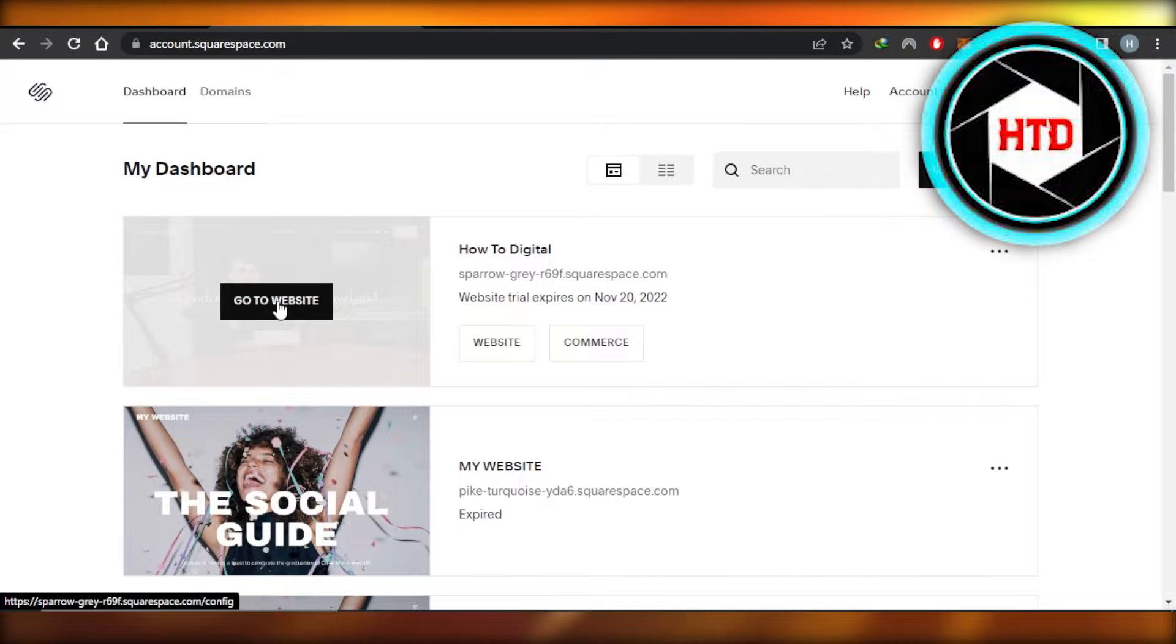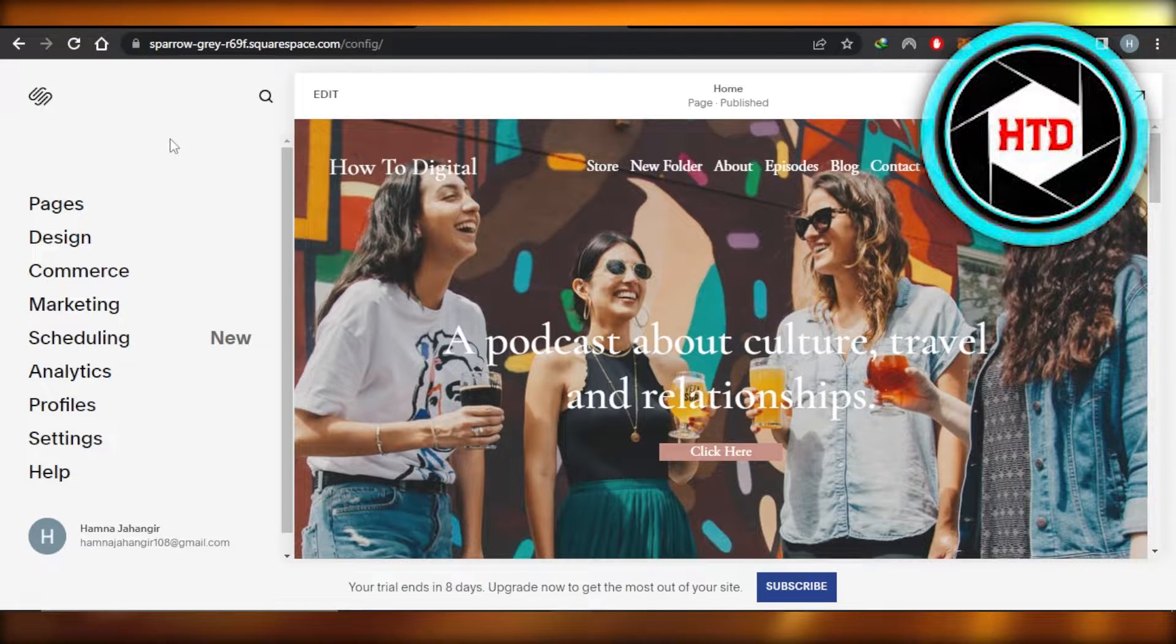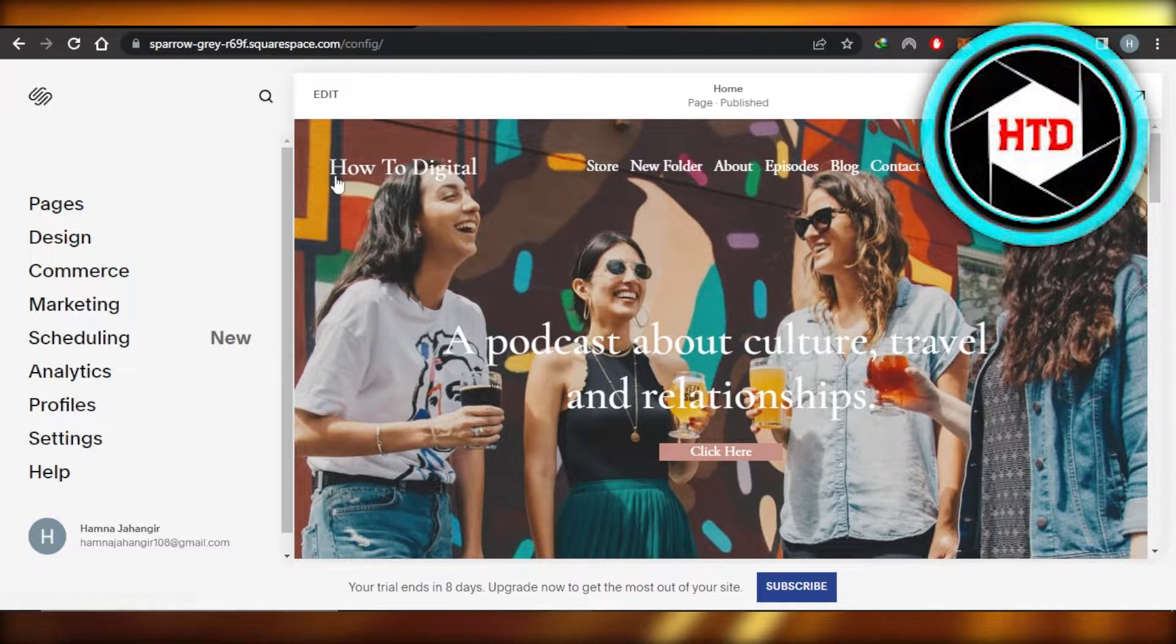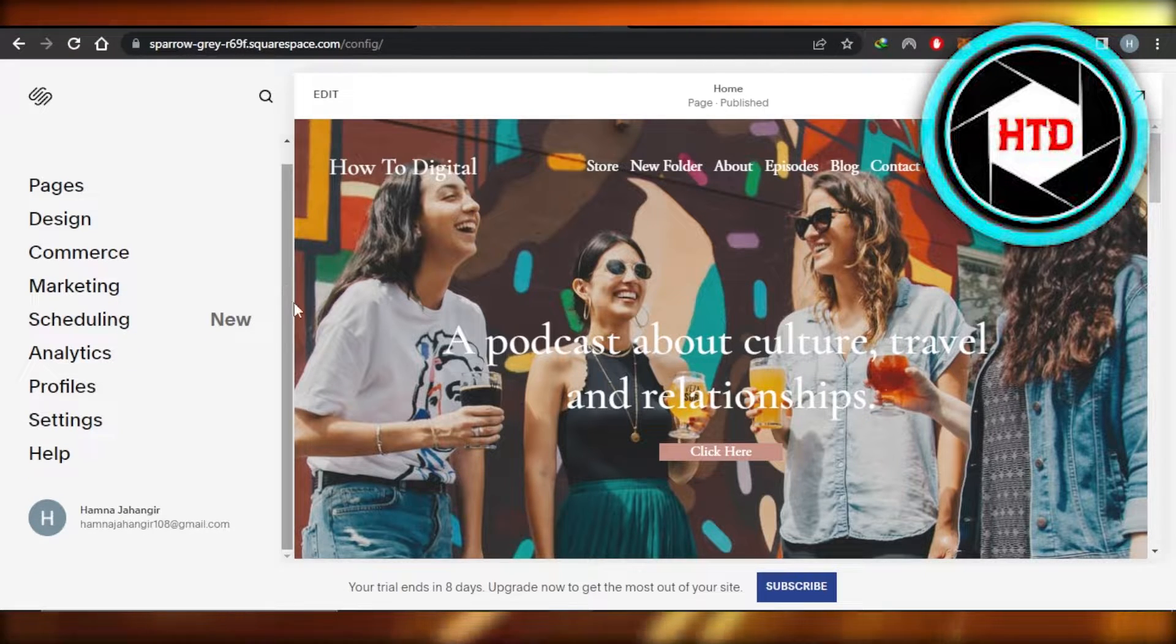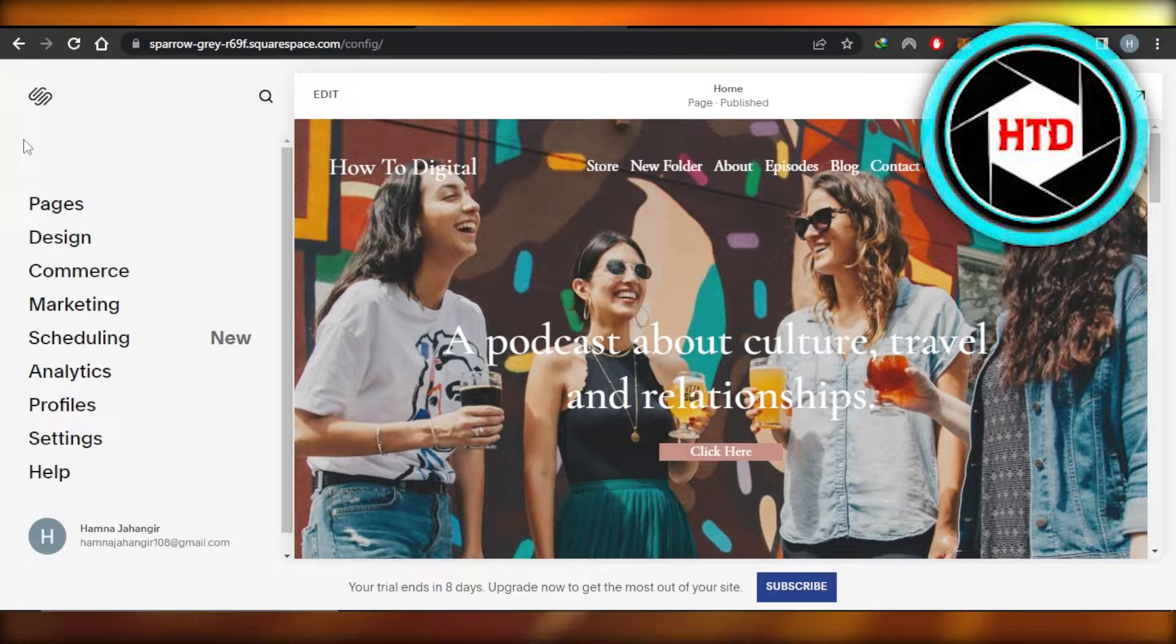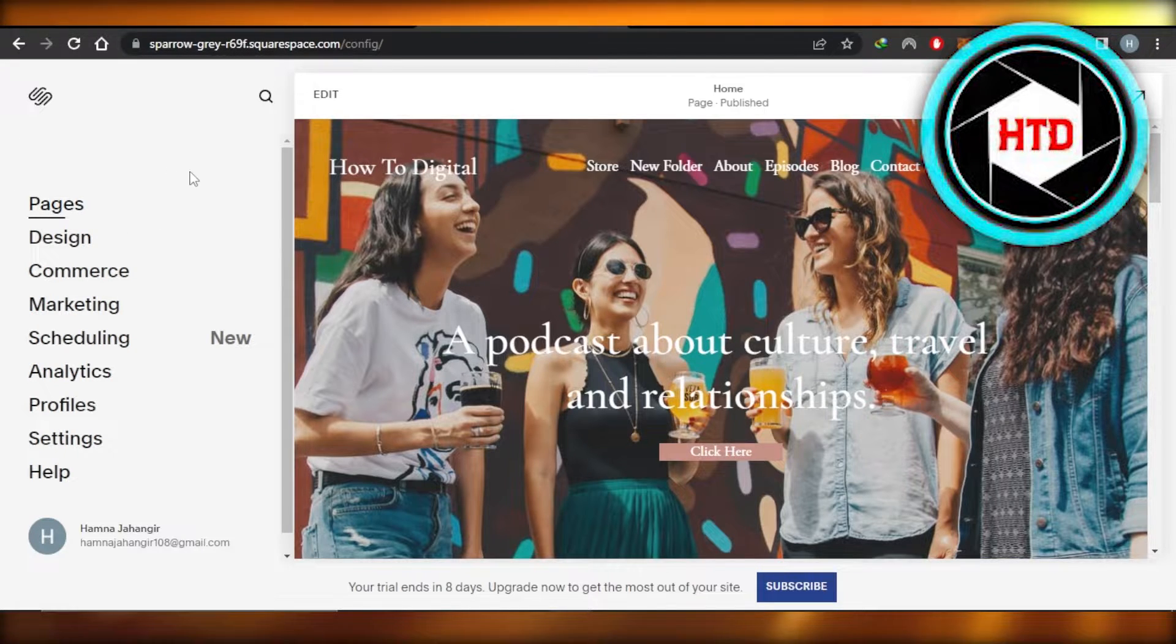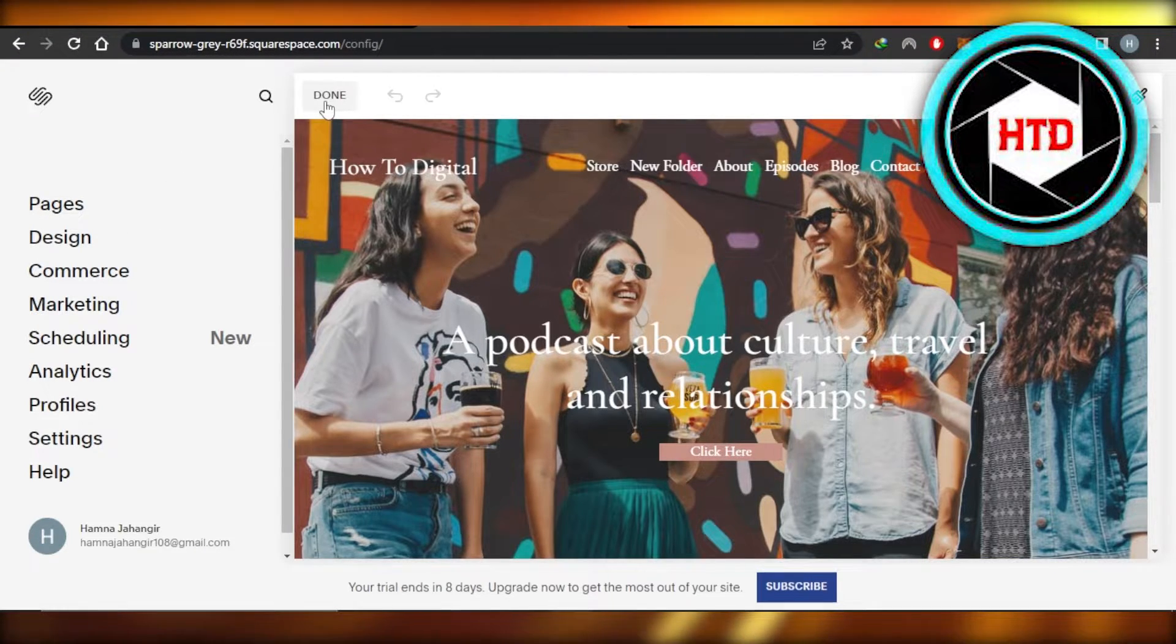So we have this one right here. I'm going to select it and it will take me to my Squarespace editor. In order to change your website title or name, the easiest way is by just going to your home page and then click on edit.